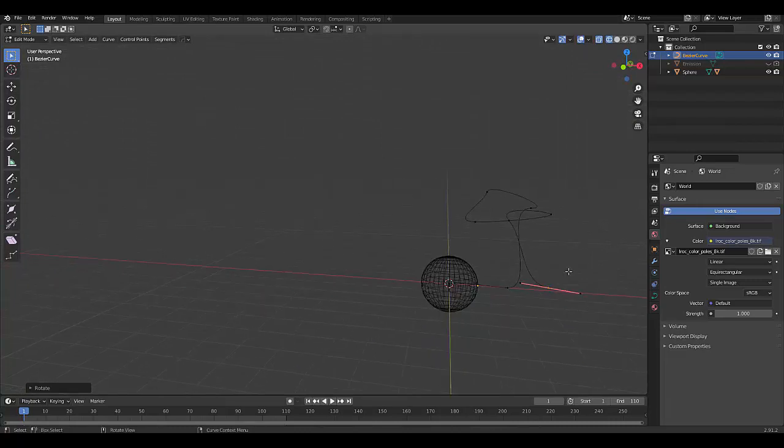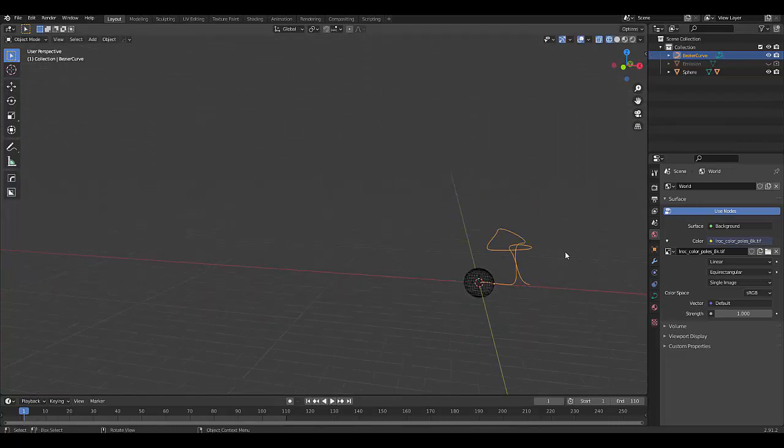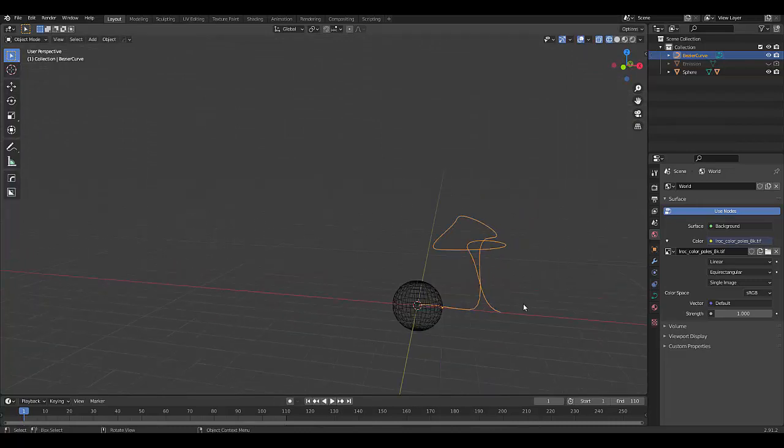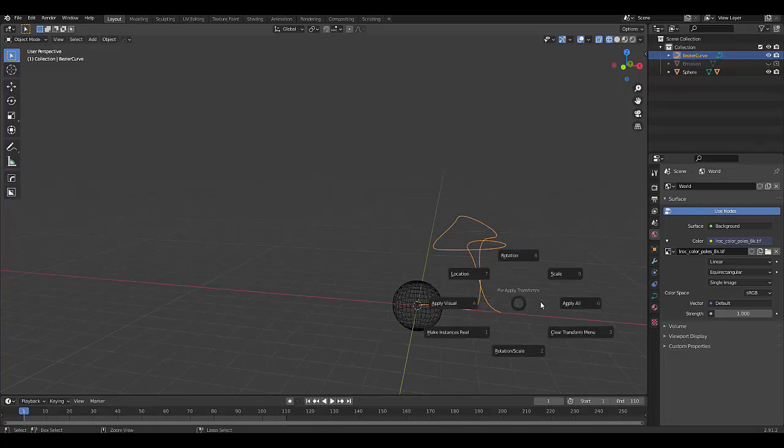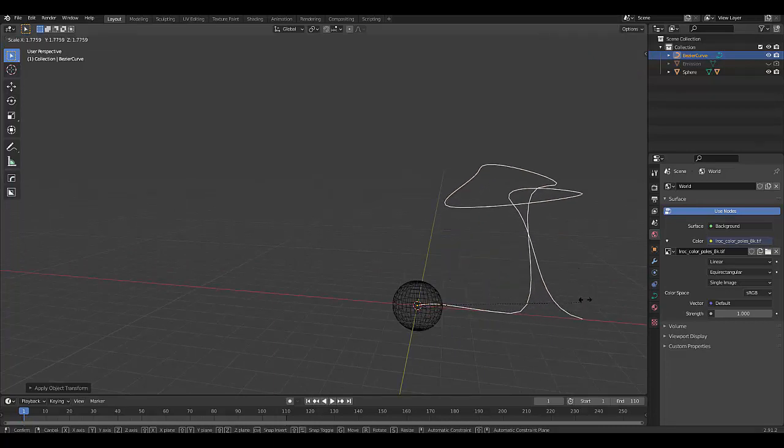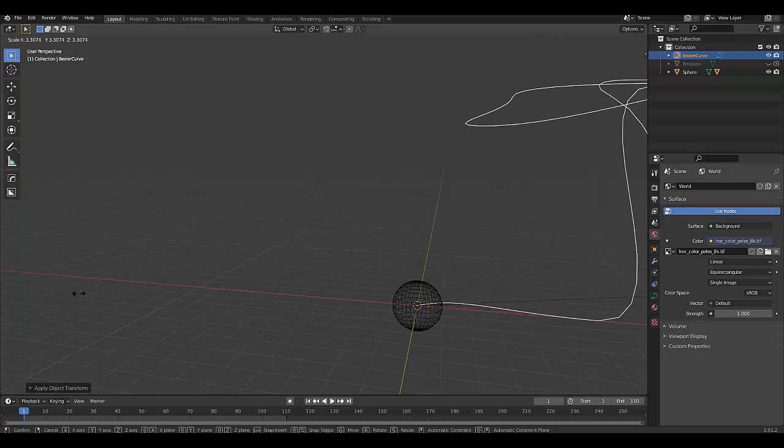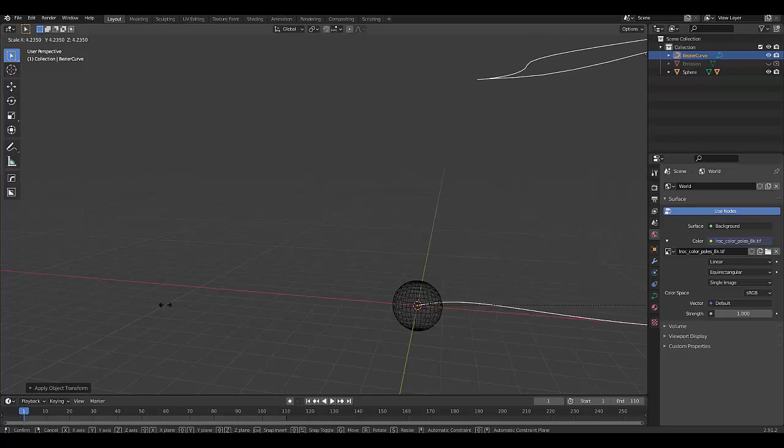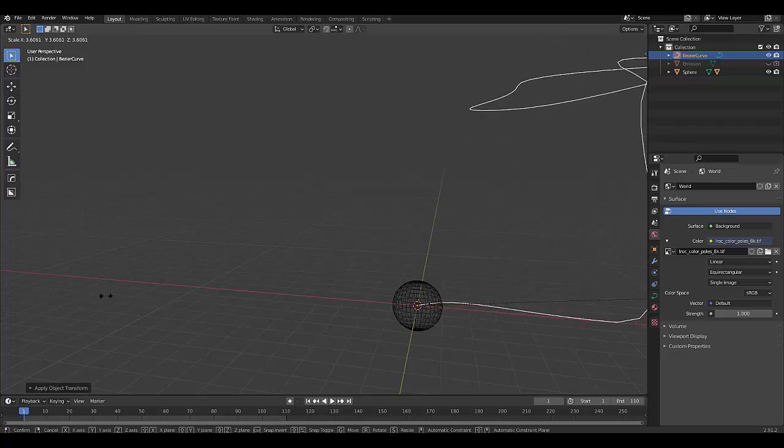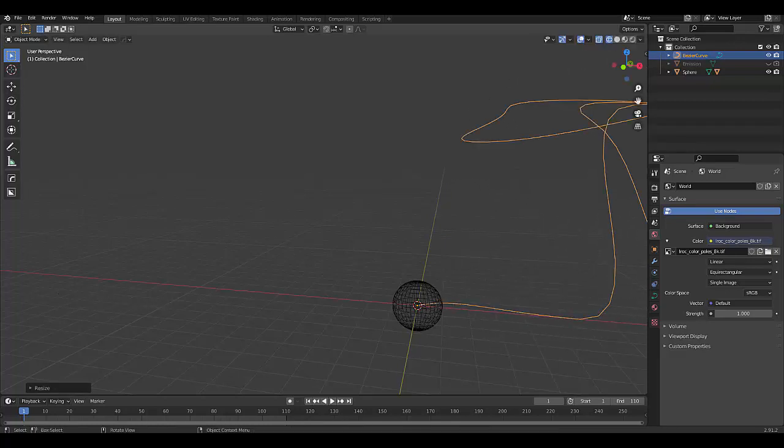Perhaps we want to press tab, go into object mode, and just press Control A, apply all. That's very important. And if you want to scale this out now, you can, after you've applied all, perhaps you want to scale it by three.